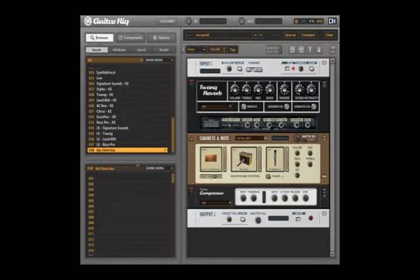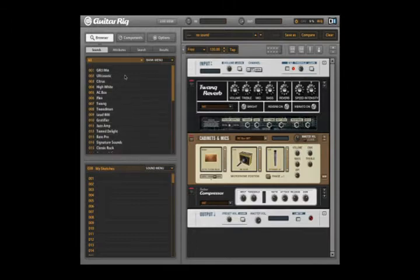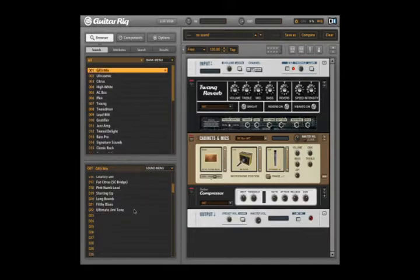Moving a preset to another bank is very straightforward. Just click on it and drag it onto the name of the destination bank.